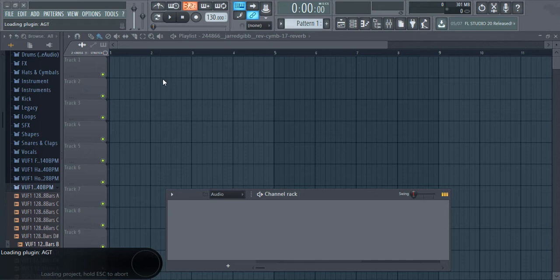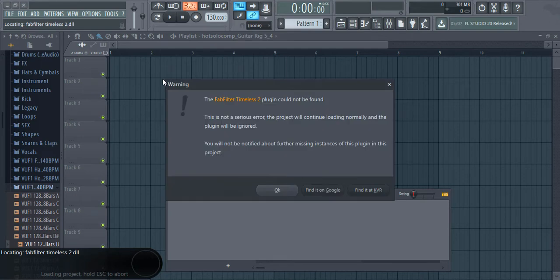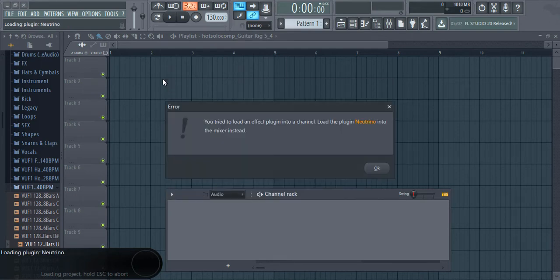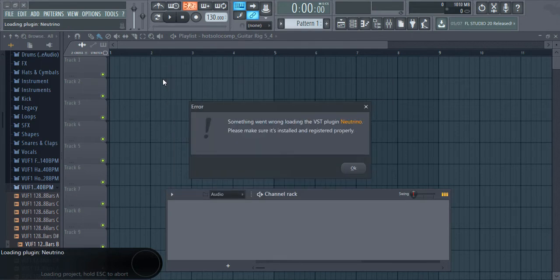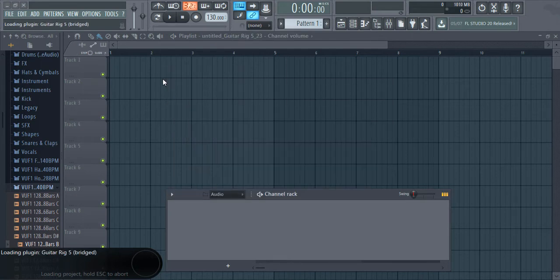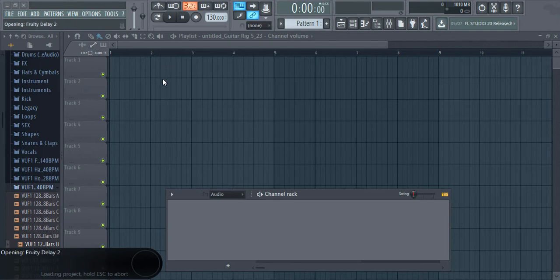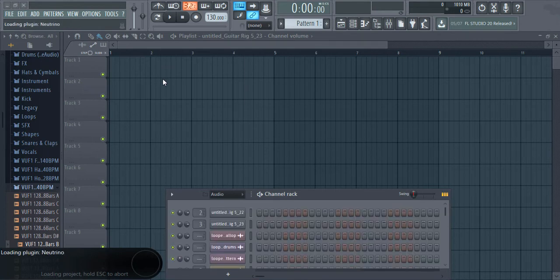As you can see, the project hangs up on a particular plugin. In order to fix this problem I will show you two methods. This problem occurs when there is some problematic VST preventing the opening of the project.